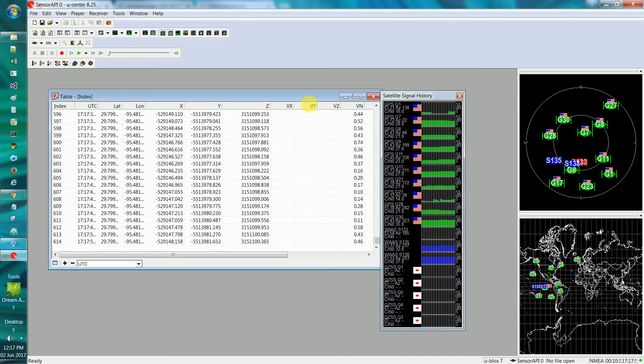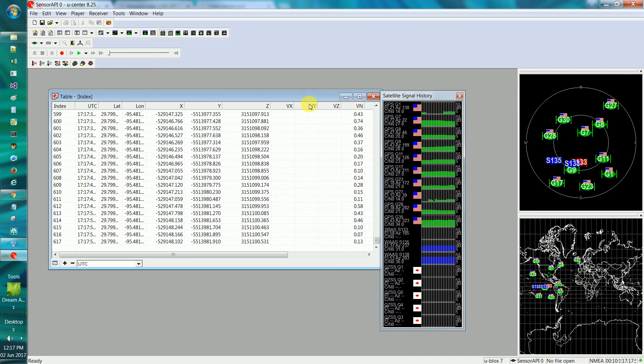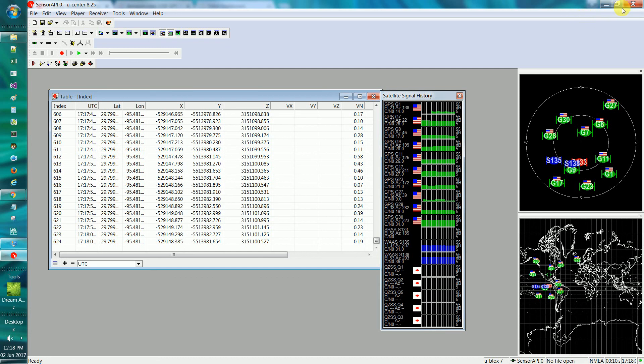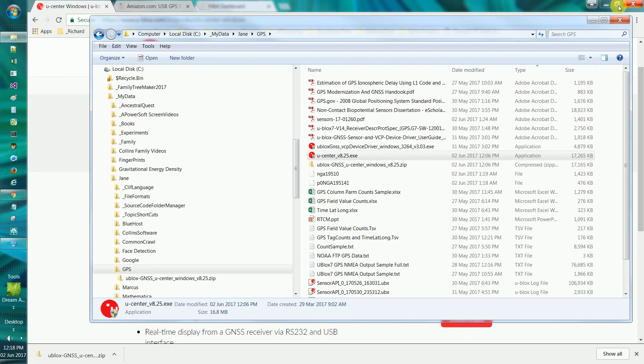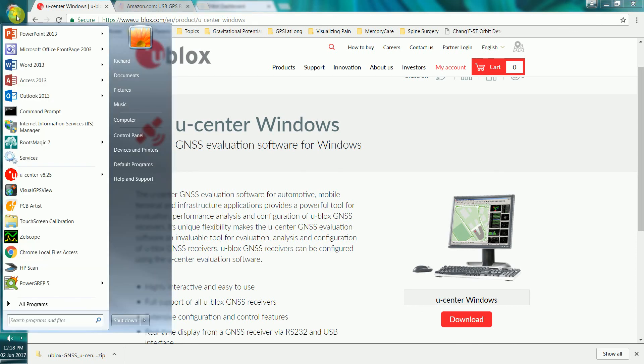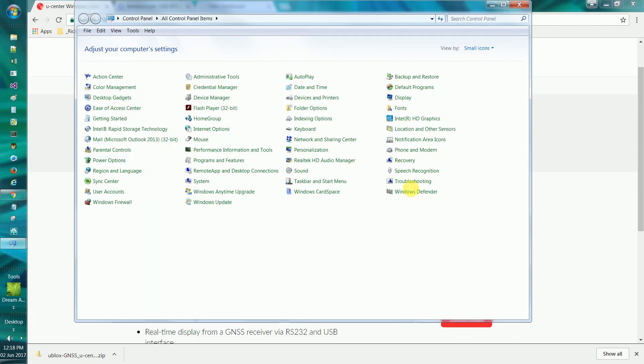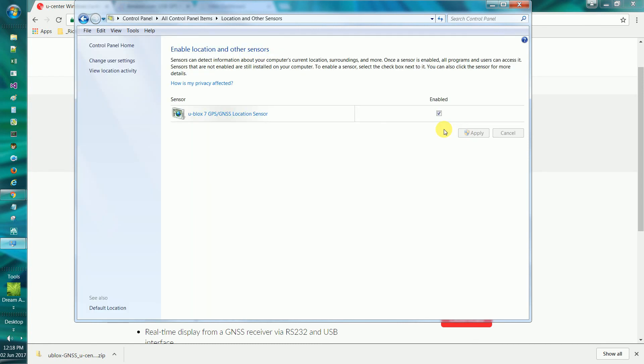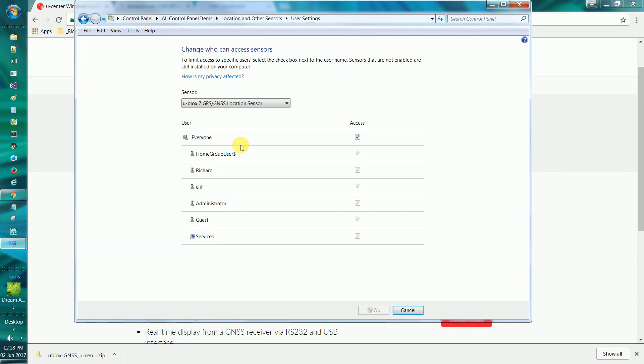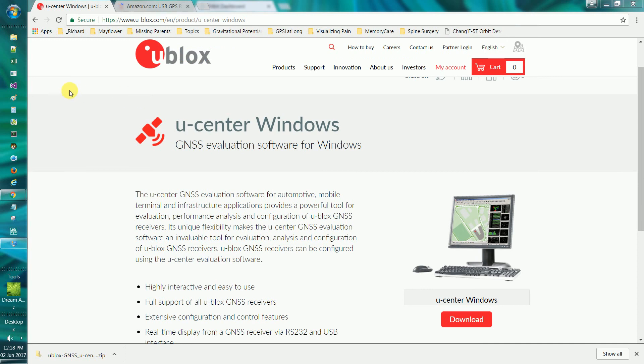So anyway, I hope that'll give you an idea. Basically, download and install U-Center for Windows, double check your control panel for location, location and other sensors, make sure the U-Blox thing is in there, that it's enabled and that people can access it, that you go further, who can access it, that that's there. So those, that's just kind of some of the things. I spent close to a week figuring these things out. So I hope I can save you guys some time. Good luck.